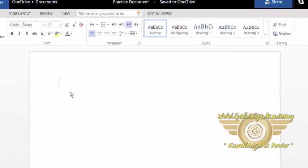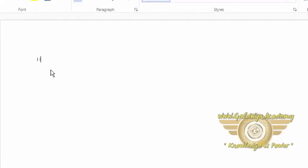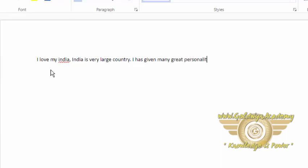Now type whatever you want to write in your document. So I am just typing one paragraph. I love my India. India is very large country. It has given many great personalities.